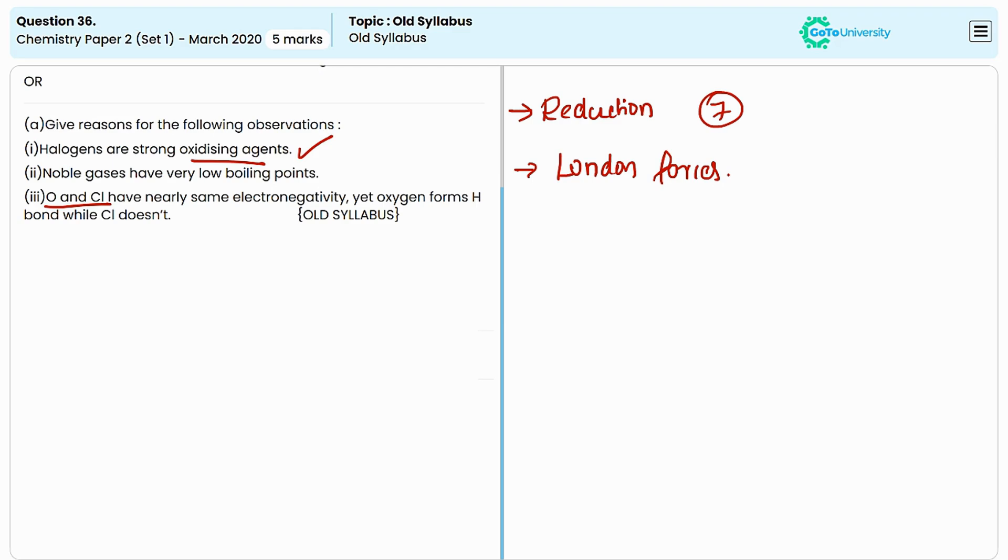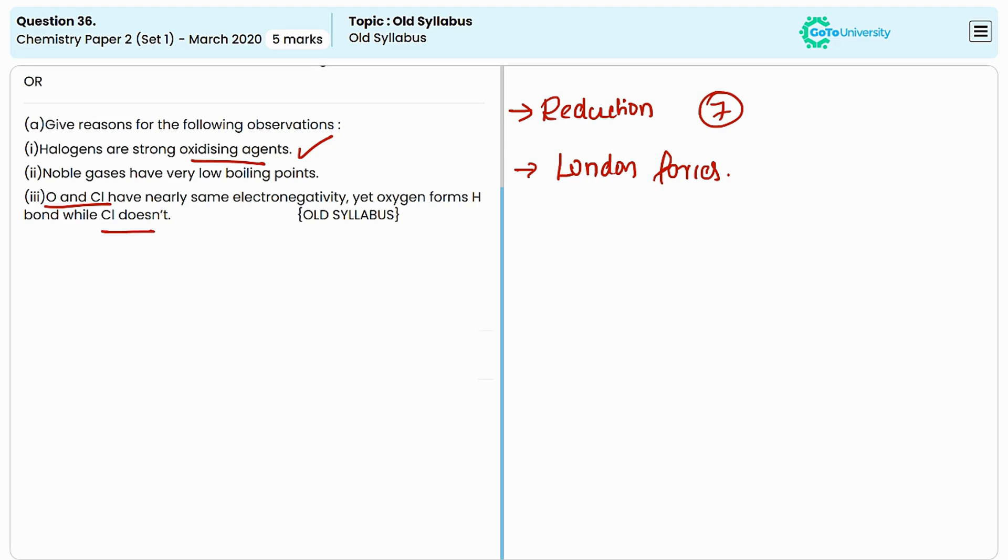Due to these two reasons, oxygen and chlorine have nearly the same electronegativity but oxygen forms hydrogen bonds while chlorine does not. Hydrogen bonds form between hydrogen atoms and highly electronegative atoms. Oxygen is highly electronegative compared to chlorine, which means it can produce hydrogen bonds.